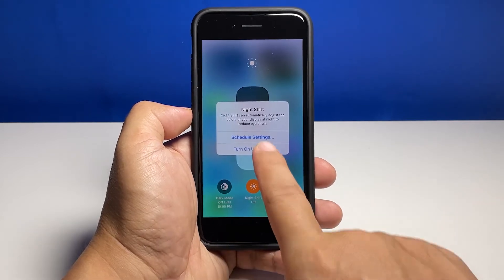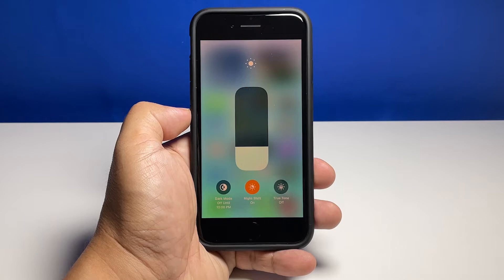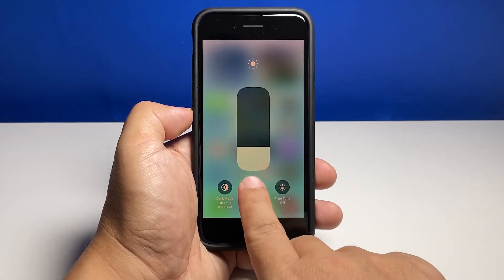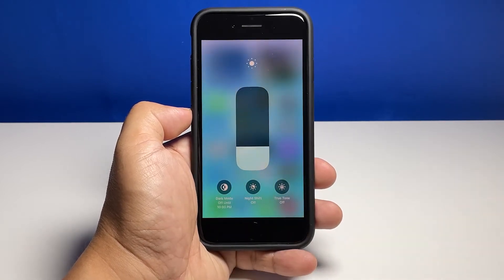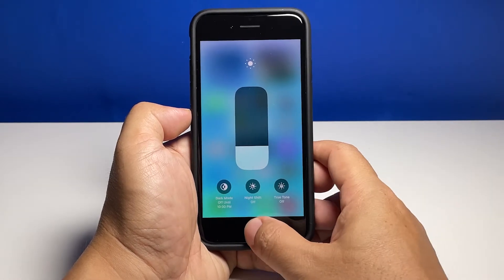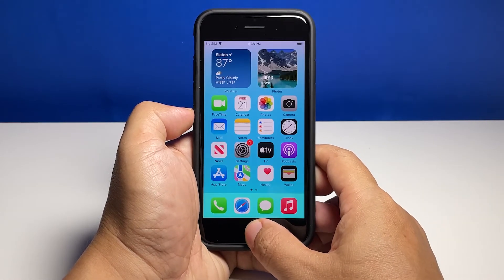Tap the Night Shift icon to turn the setting on. This will immediately enable the Night Shift feature on your iPhone and filter blue light from the screen. Just tap on it again to disable it. In most cases this manual enabling or disabling of Night Shift is all you need to do.